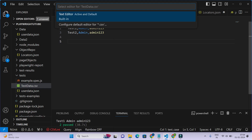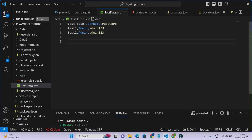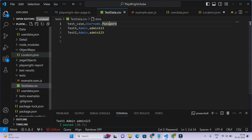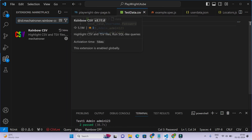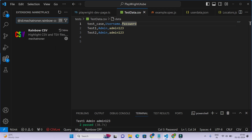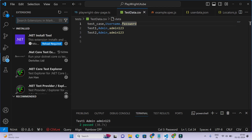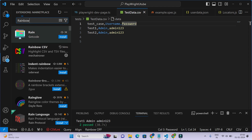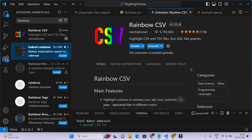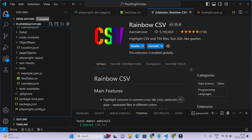To open the CSV file in VS Code, right-click and open with text editor. In your case it may appear plain, but you can install a plugin called 'Rainbow CSV' to get colorized columns. Just search for Rainbow CSV in the extensions and click Install.